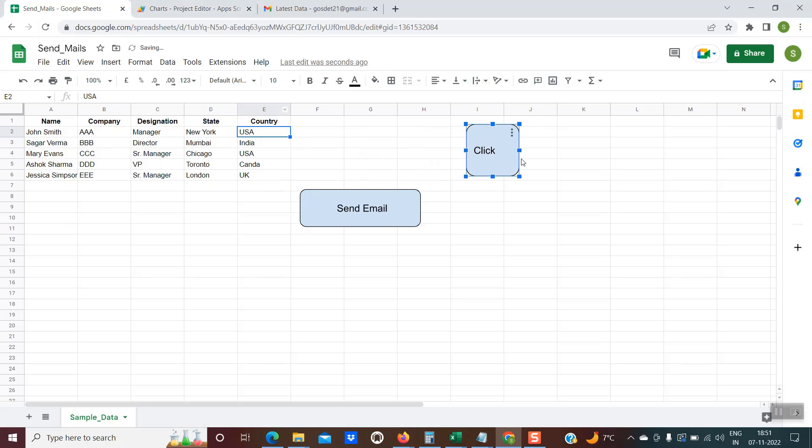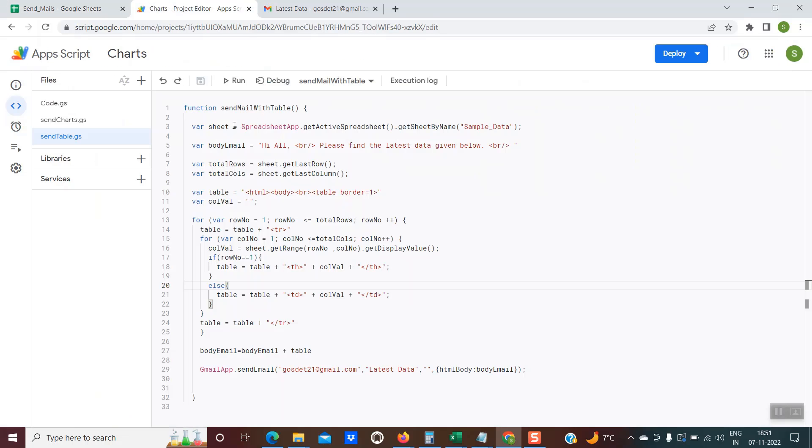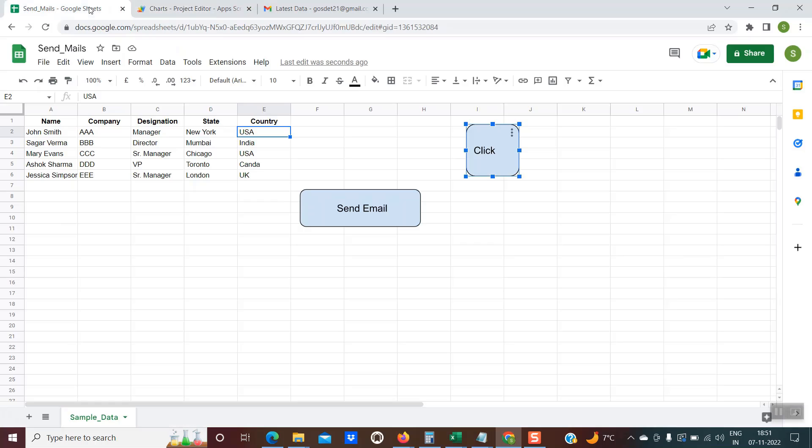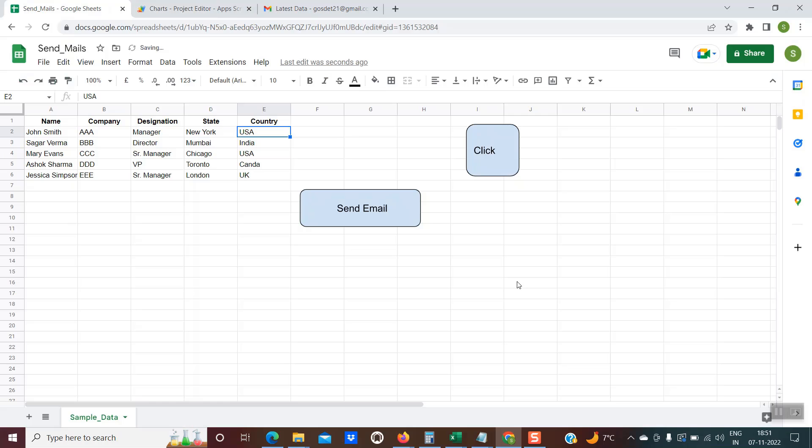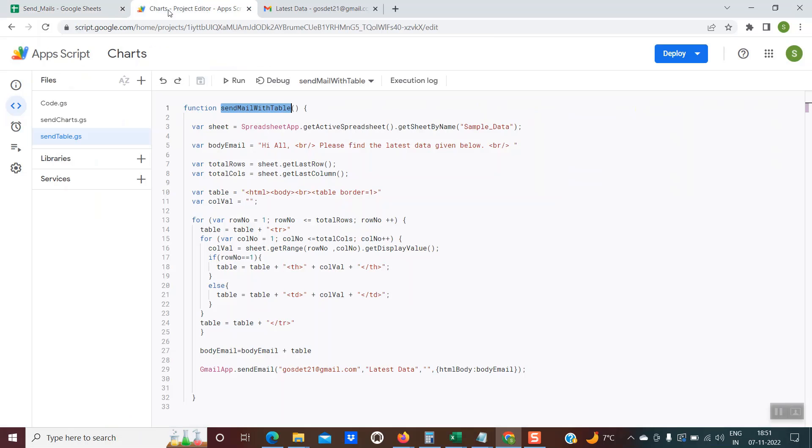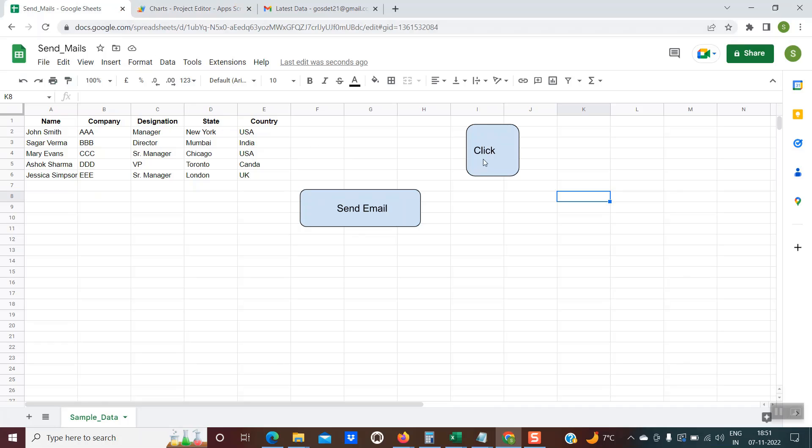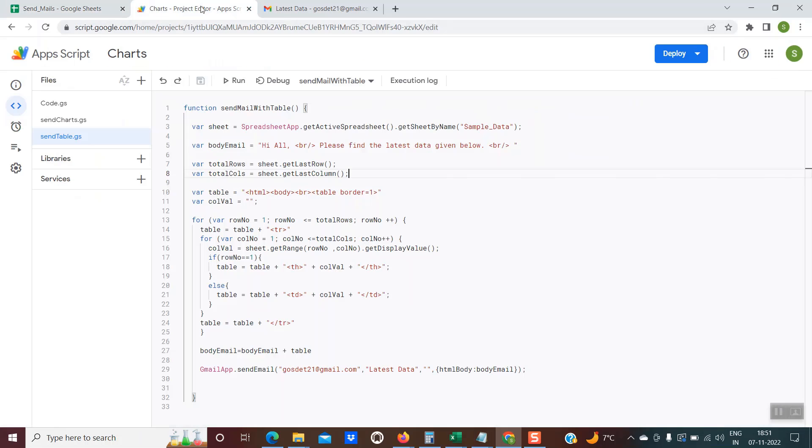Then you have to assign this function name. Just copy this function name. Once again, come back, select on these three dots, assign a script and paste it over here and click on okay. So now this click button is associated with this function. Whenever this button is clicked, this code will start running and it will send the emails along with the HTML table.